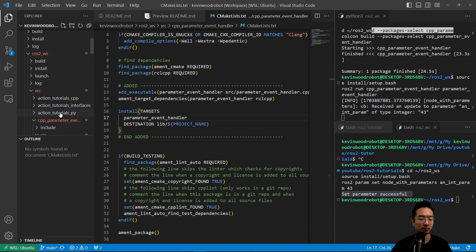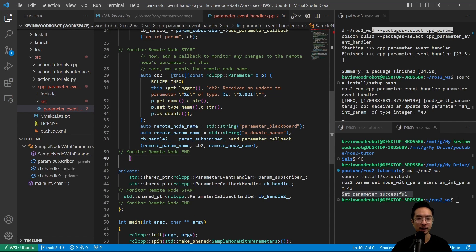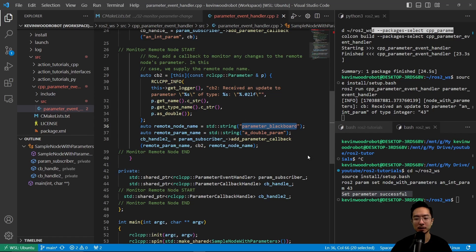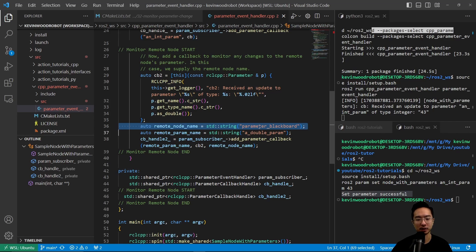Going back to our source file, the part we add to monitor a remote node is this chunk of code. We have a cb2 callback2, and here we have a const rclcpp::Parameter p. We have get_logger logging that cb2 received an update to parameter, with get_name, get_type_name, and as_double. Here we have a remote_node_name called parameter_blackboard and a remote_parameter_name, a_double_param. Then cb2_handle2 is our param_subscriber calling add_parameter_callback with the remote_param_name, cb2, and the remote_node_name — which is the node we're going to be looking for.